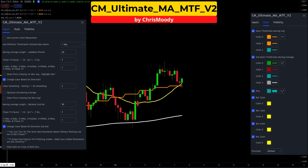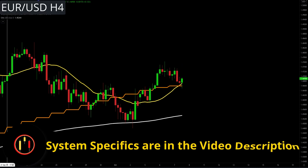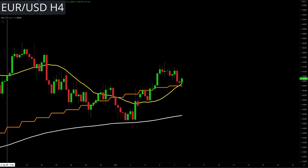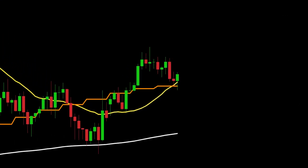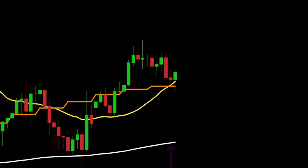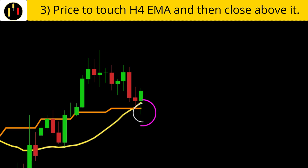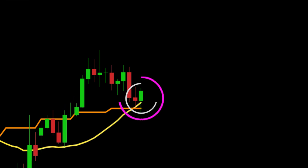Let's go over entry criteria and review some examples. System rules and details are listed in the description. This chart is Euro versus the US Dollar on four-hour candles. The rules to enter long on the Ultimate Triple are: first, price must be above the 200 exponential moving average in white; second, the four-hour Ultimate Moving Average in yellow must be above the daily Ultimate Moving Average in white; finally, price must touch or go below the four-hour EMA and then close above it.